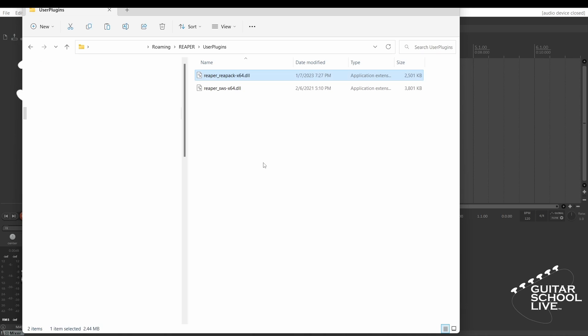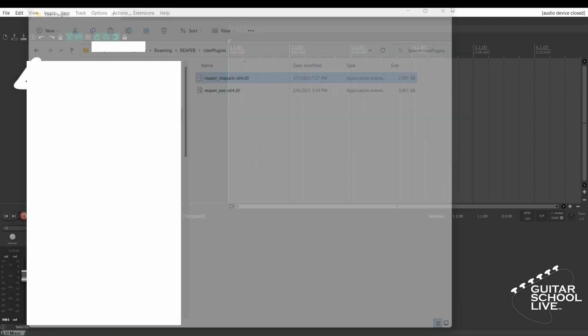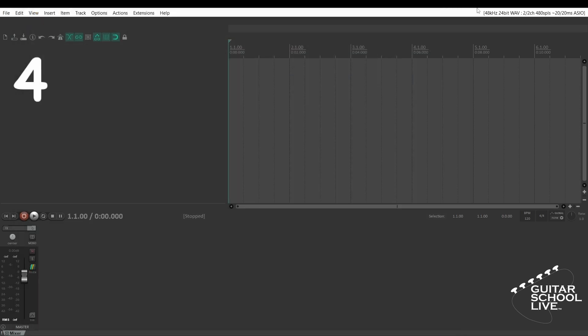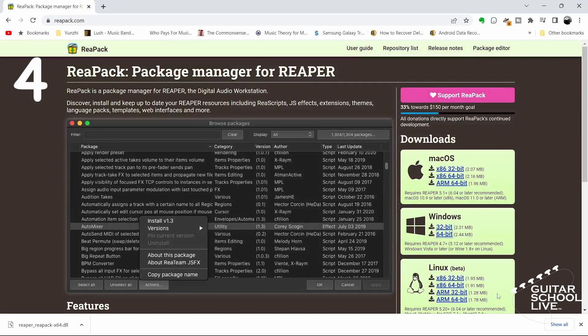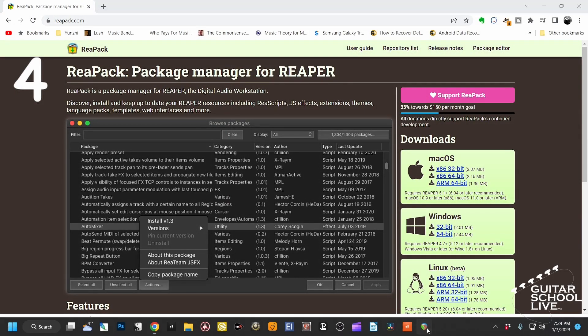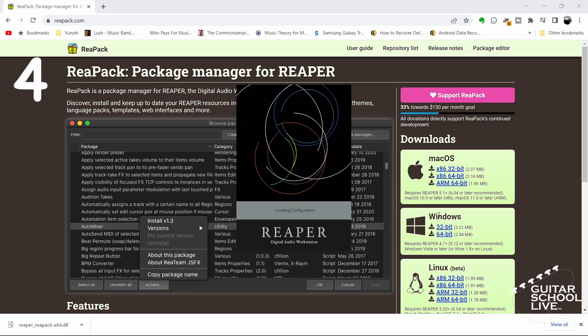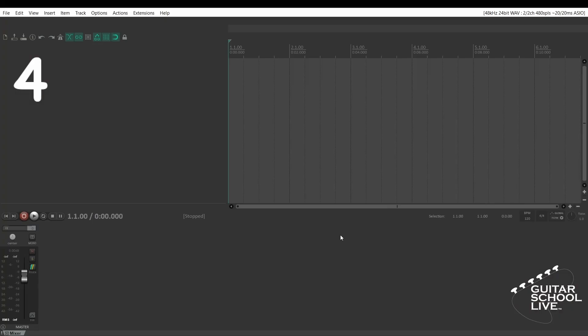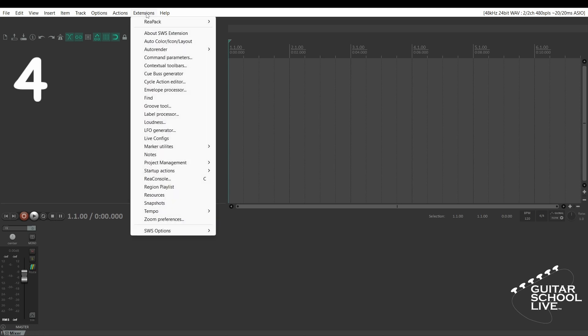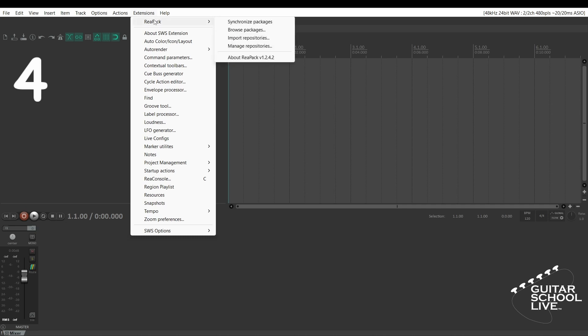Step 4: Restart Reaper. You will see the extensions menu item added. Go to extensions, reapack, and select browse packages.